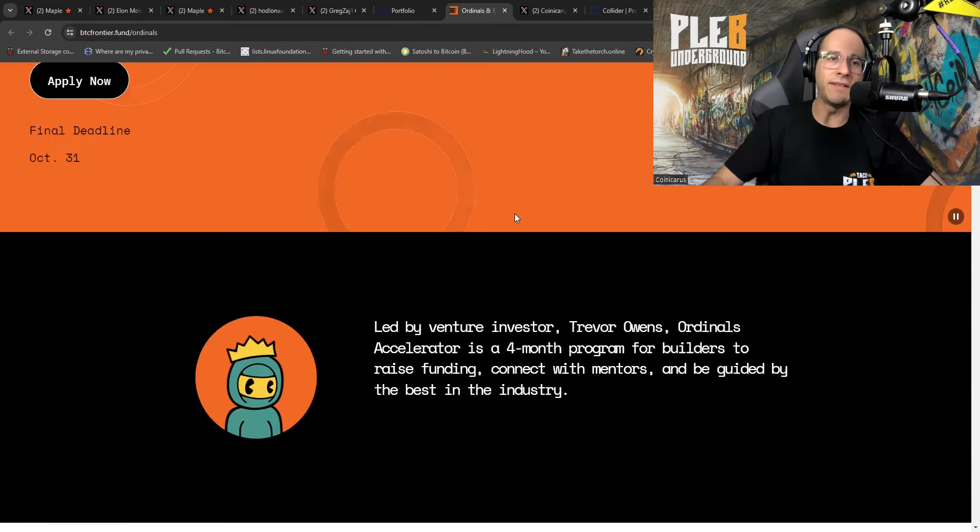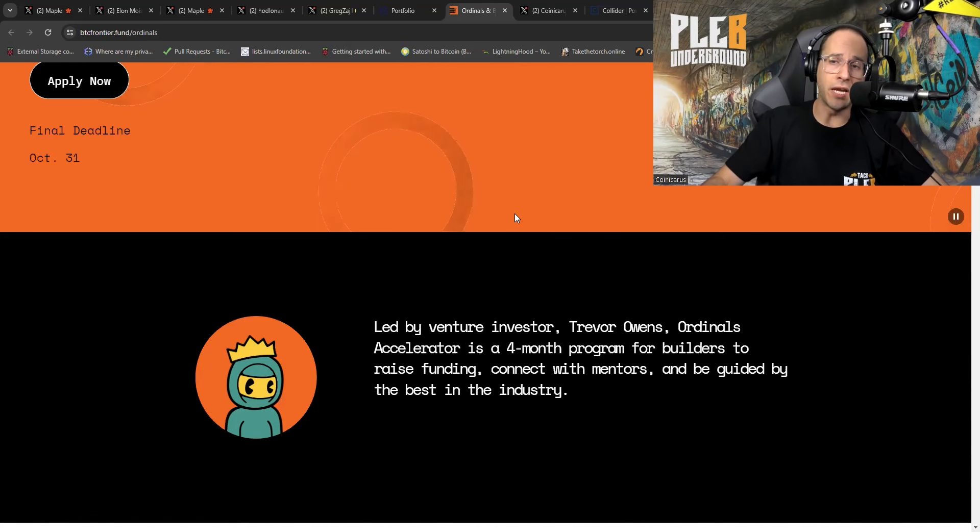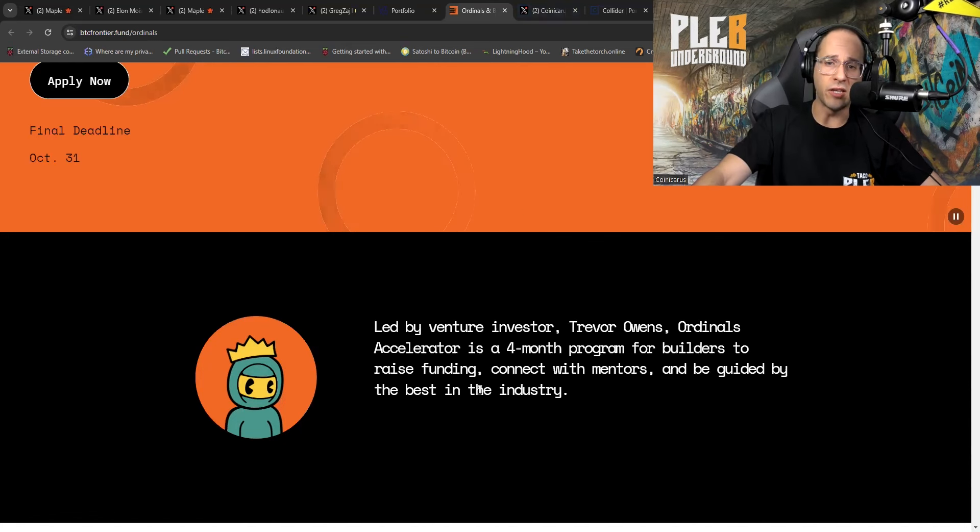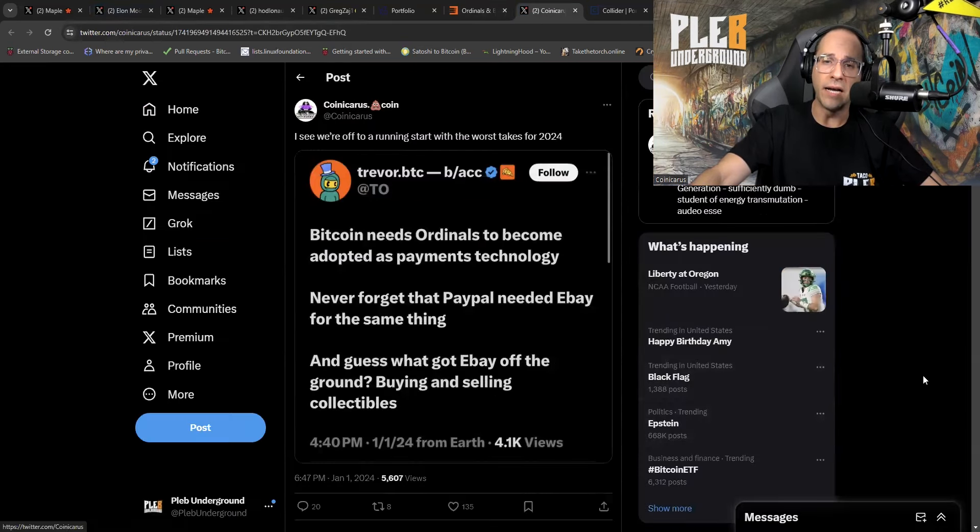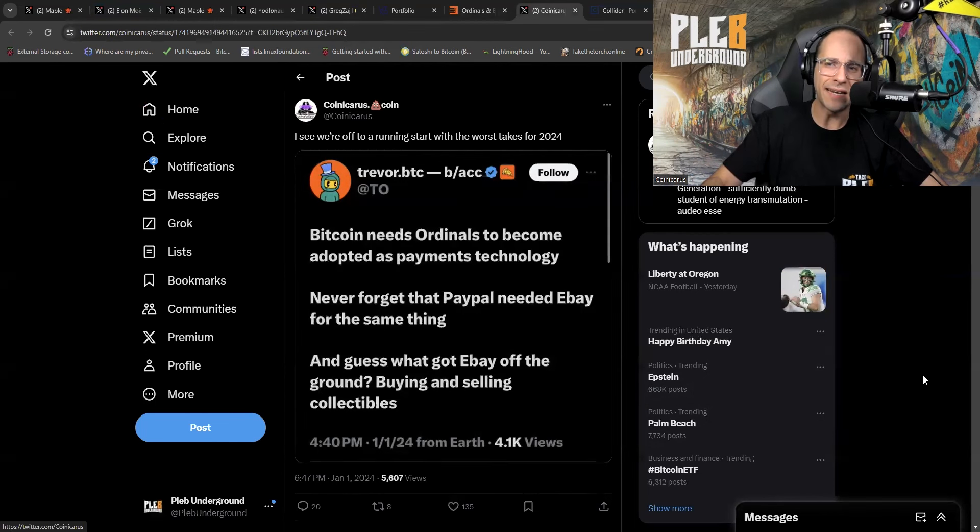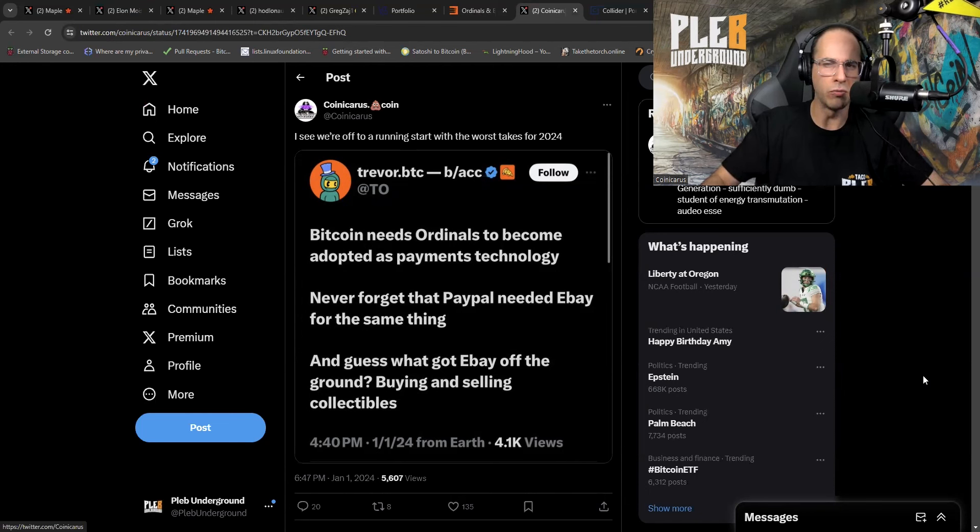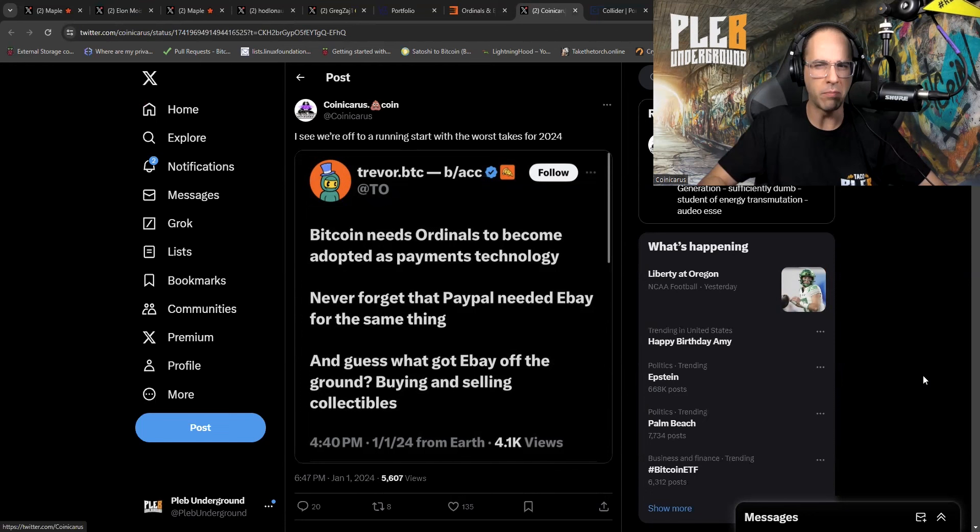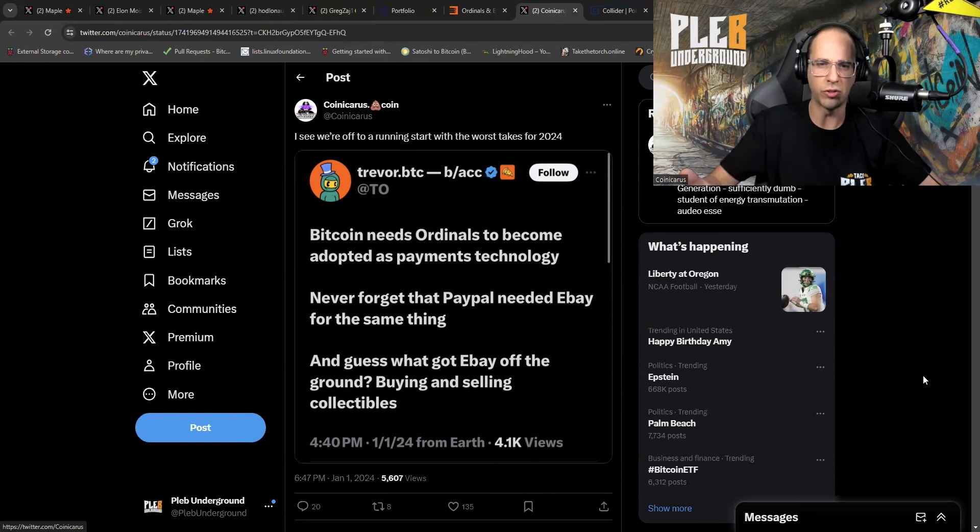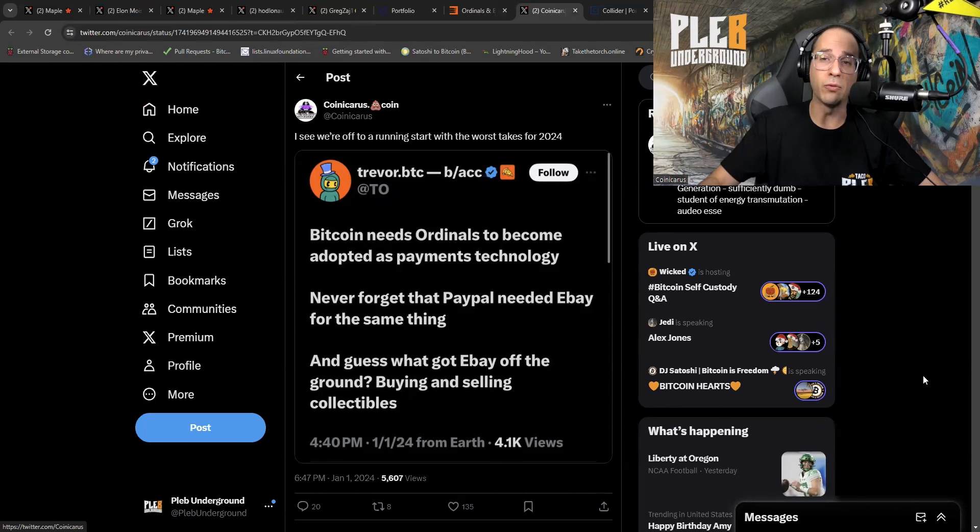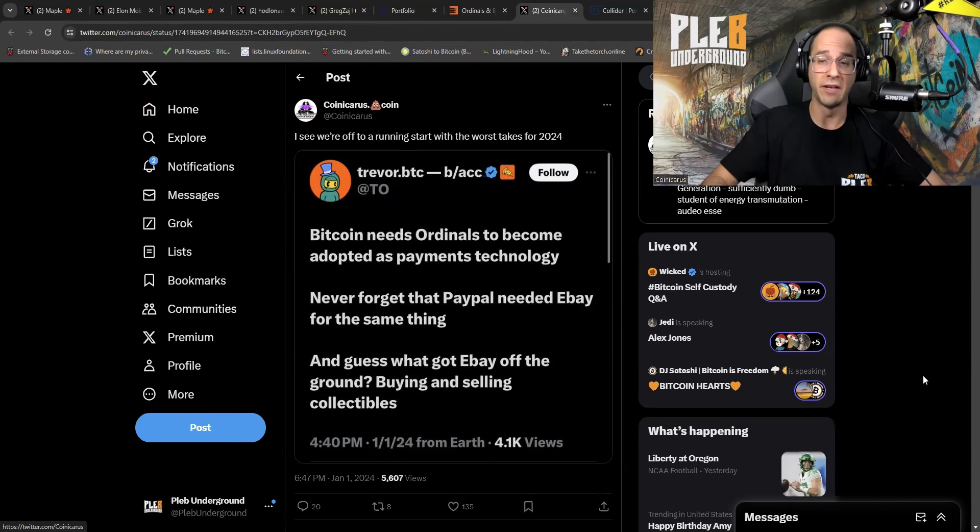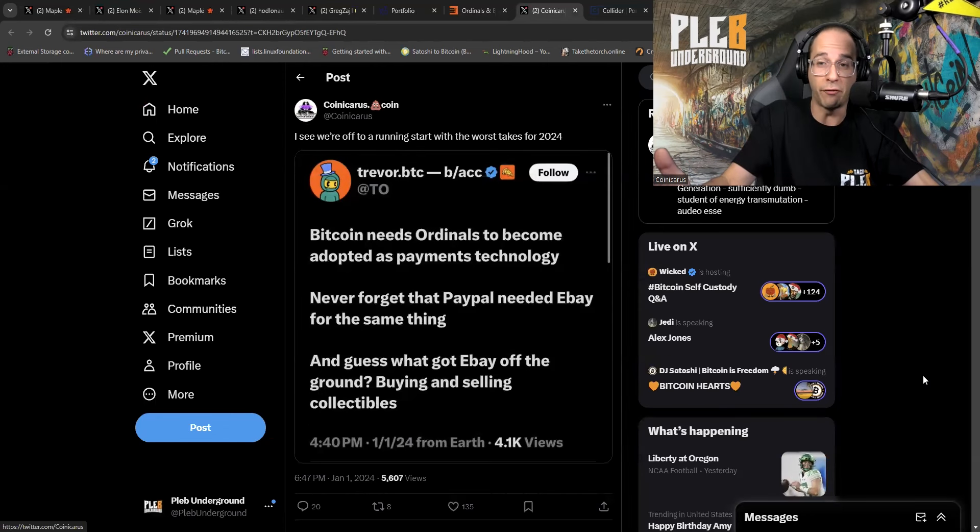Next, we are going to look at the BTC Frontier Fund. Now, you guys may know this account on Twitter. This is the Trevor, Trevor Owens is the Trevor BTC account. The account that puts out tweets like this, Bitcoin needs Ordinals to become adopted as payments technology. What? So, are we suggesting that somehow JPEGs that people don't own is what pushed payment technology on the internet? Is that really what we're assuming?